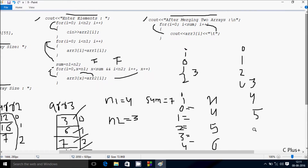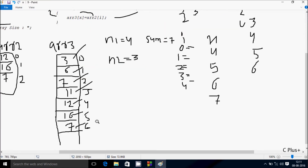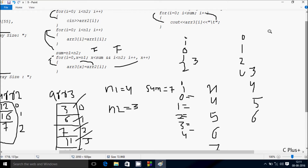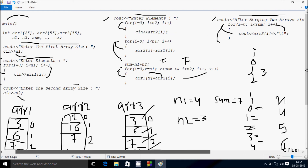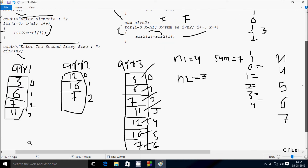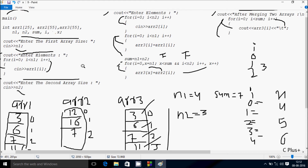i increments to 6. Condition 6 less than 7 is true: ARR3 at position 6 has 7 — 7 displays with 8 character spacing. i increments to 7. Condition 7 less than sum value 7 is not true, so we exit the loop. So here I entered these two arrays, and after merging, all elements display. This is the dry run method of this program. I hope you understand. Thanks for watching — see you next time.